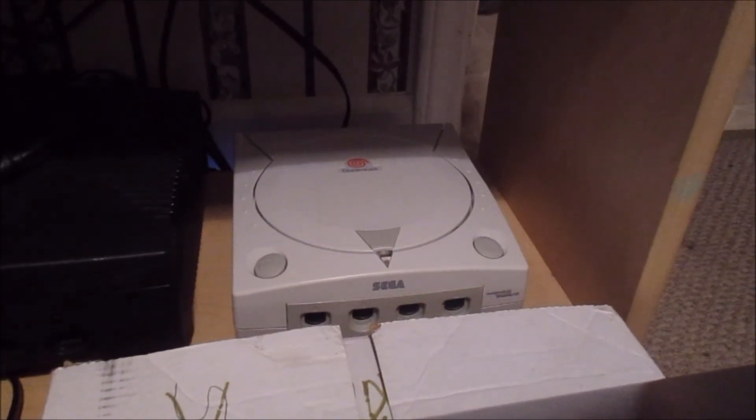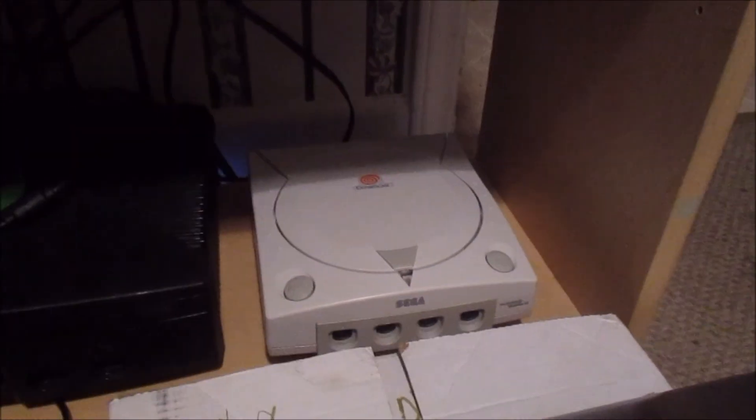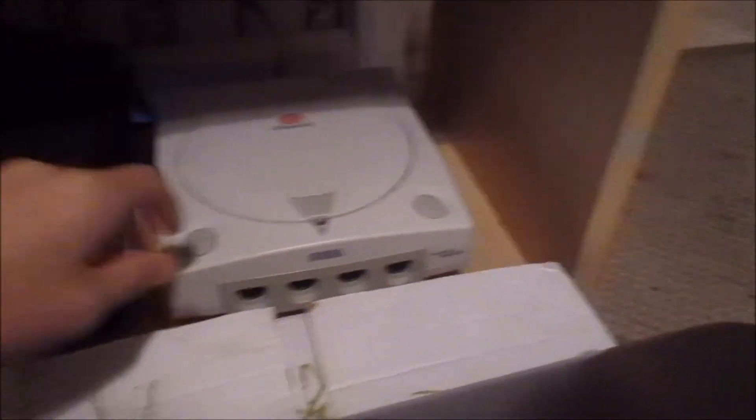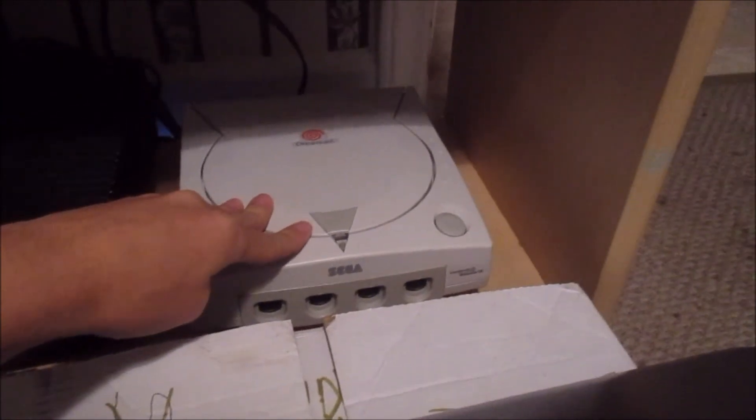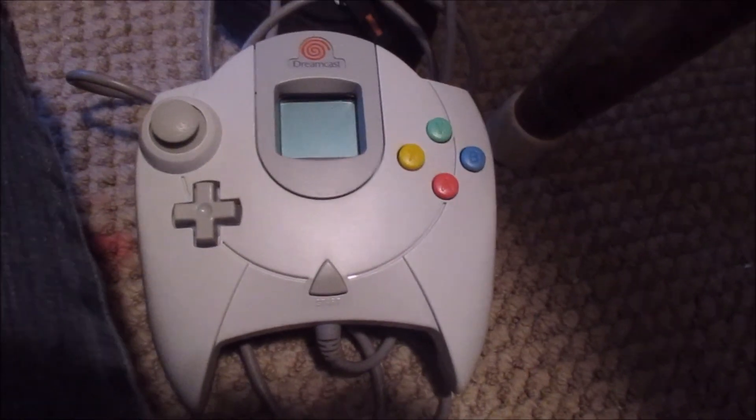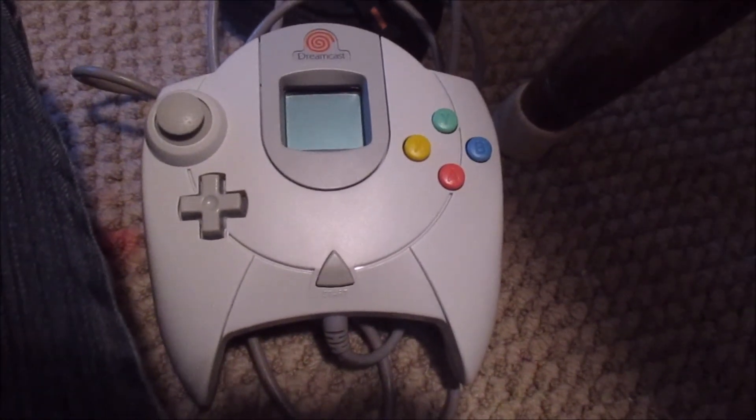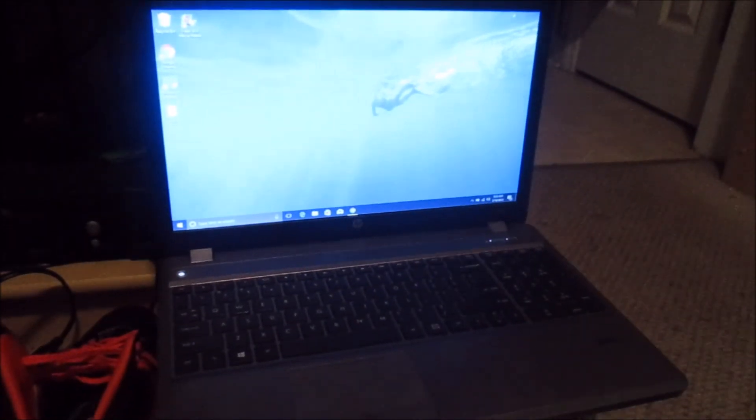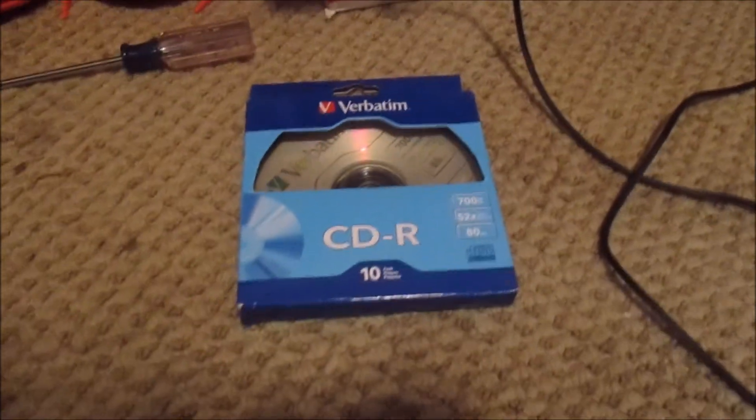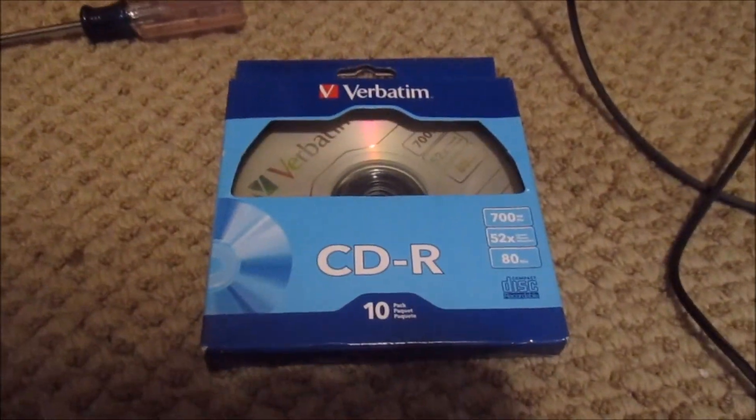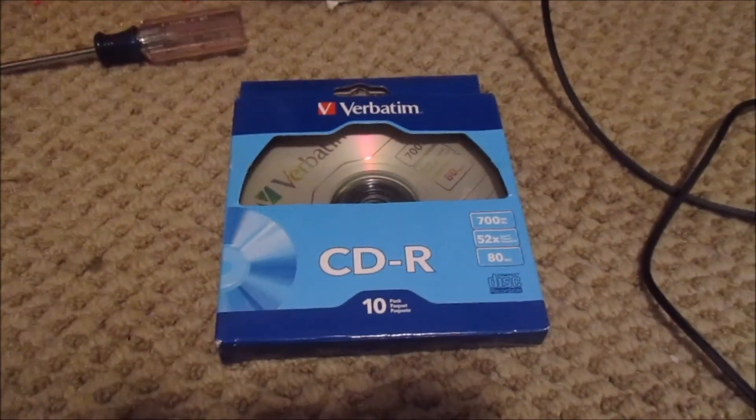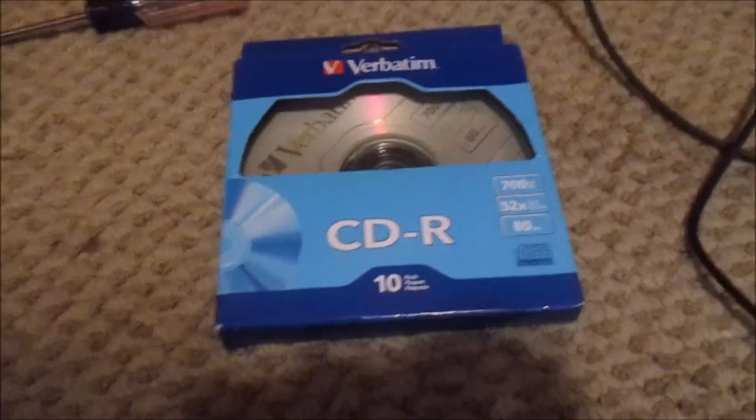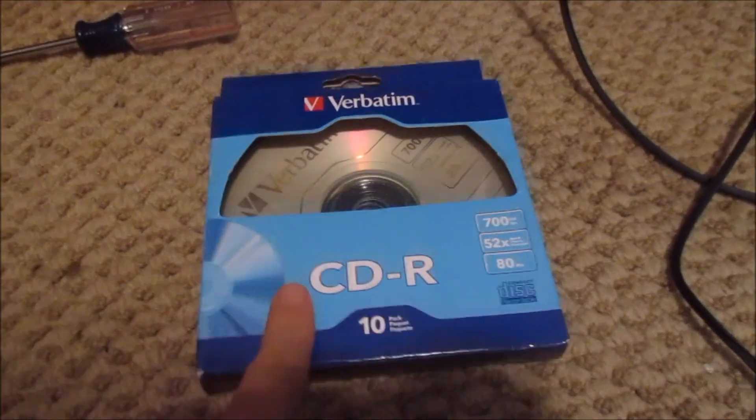The things you'll need is obviously a working Dreamcast, a Dreamcast controller, a Windows laptop or computer with a working CD drive that can read and write, and some 700 megabyte blank CD-Rs. DVD-Rs do not work and do not use rewritable CDs - only single use ones will work with the Dreamcast.